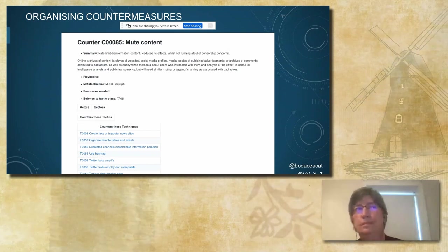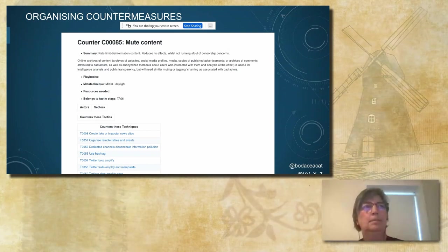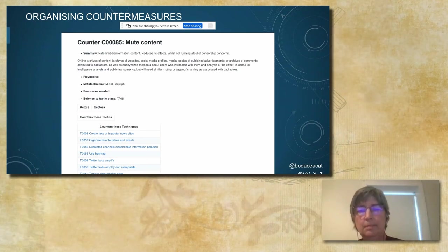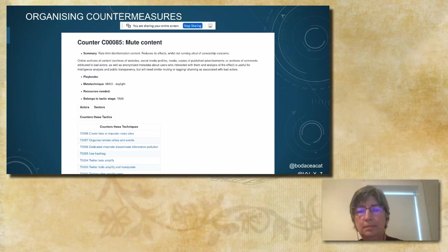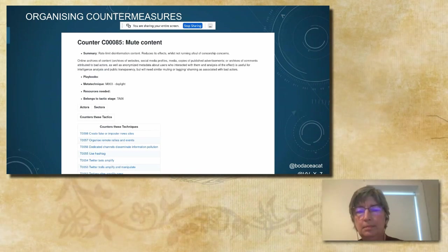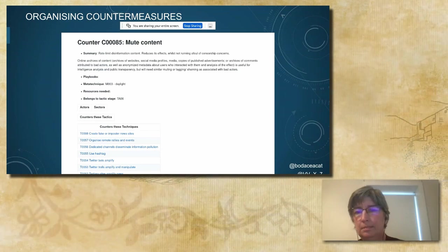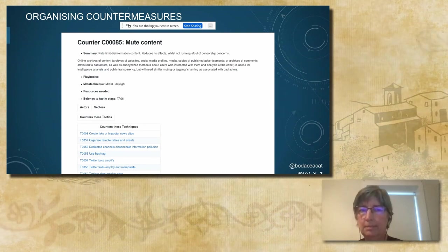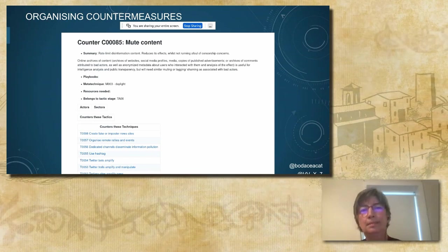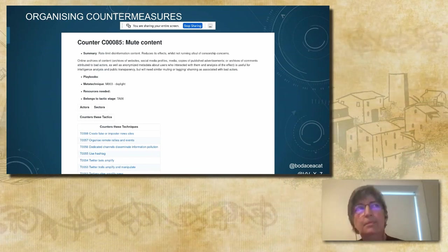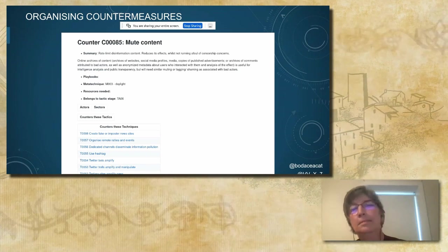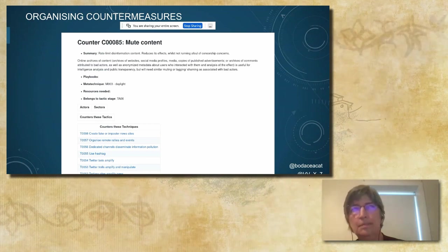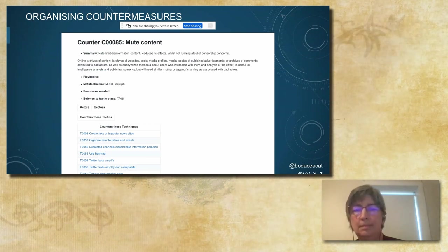In GitHub, each countermeasure has a page with its description and lists the individual techniques and tactic phases it can be applied to. We're working on fleshing out the actor and sector information, which will help responders understand who's able to act on particular counters, as well as completing summary information to make these more accessible to a wider audience. We're also working on adding resource requirements for each counter, which will help responders assess resource allocation for counter-disinformation campaigns.